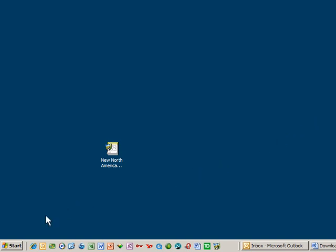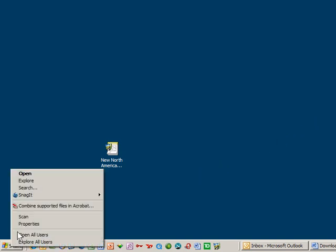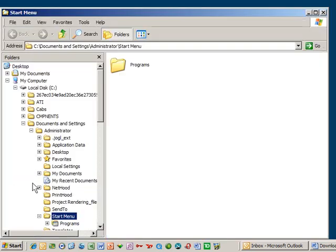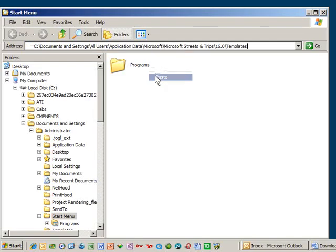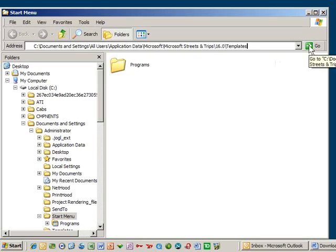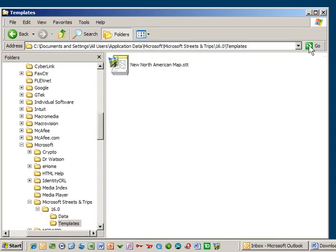Now I go down to the Start button, right-click and choose Explore. I click in the address box, right-click the mouse and choose Paste. I confirm I have the correct drive letter at the beginning of the address. Streets and Trips installation defaults to the C drive, so if you installed on another location, make sure you change the designation to reflect the proper drive. Hit the Go button and you'll be taken right to the folder where the default map template resides.